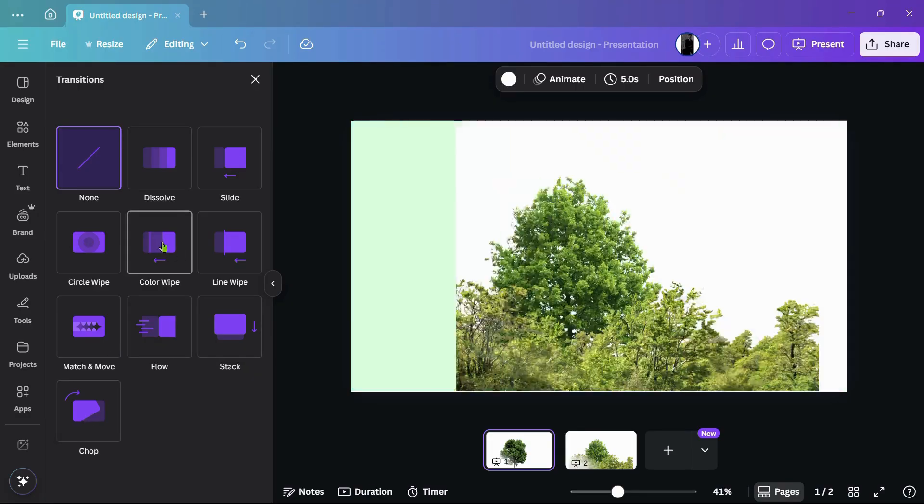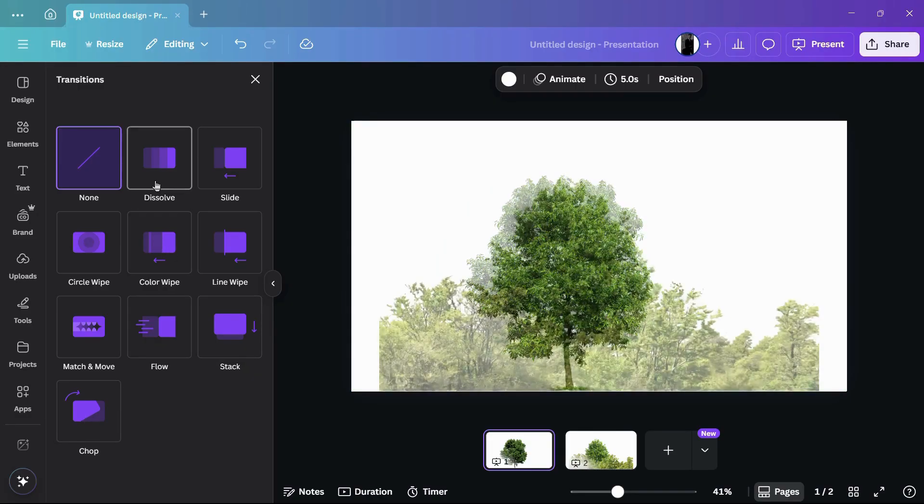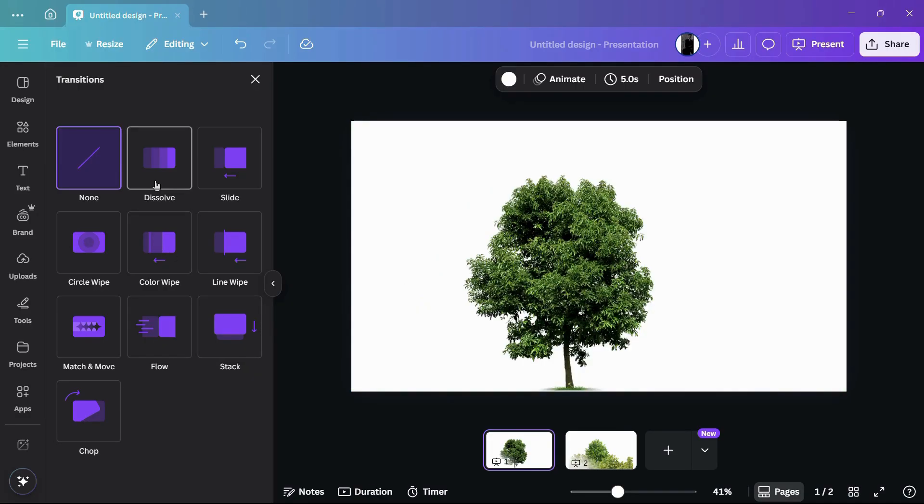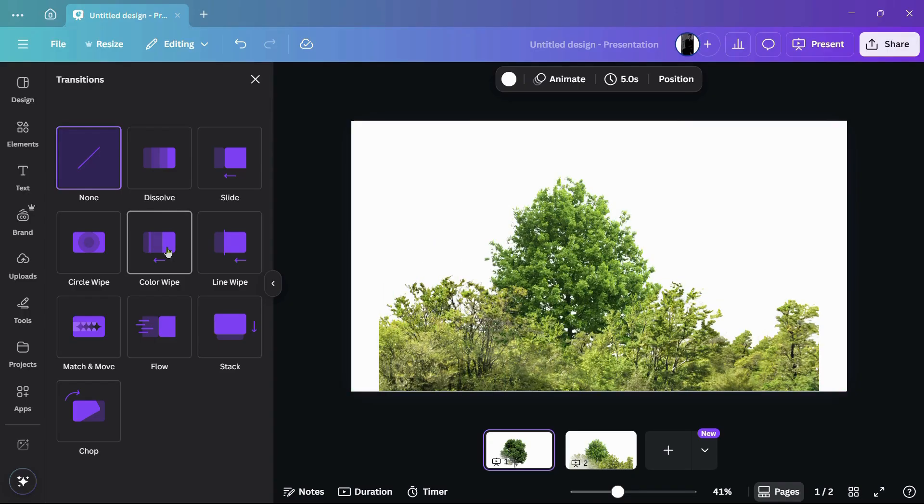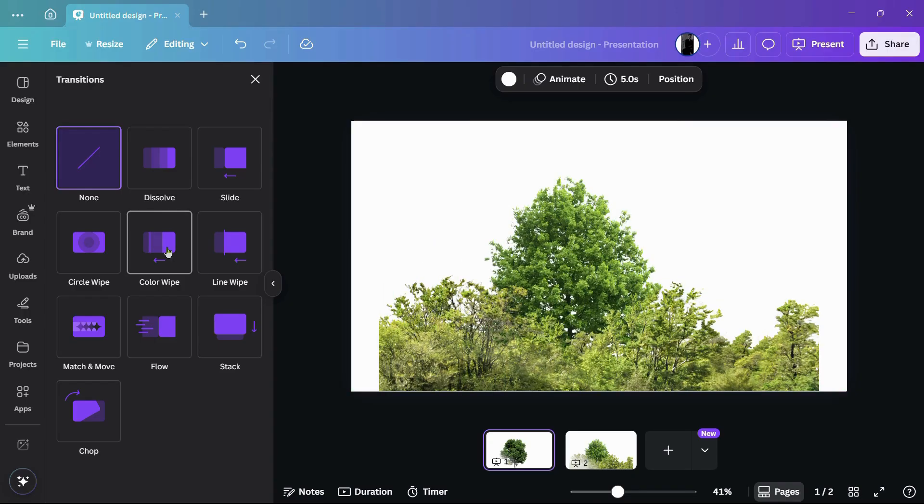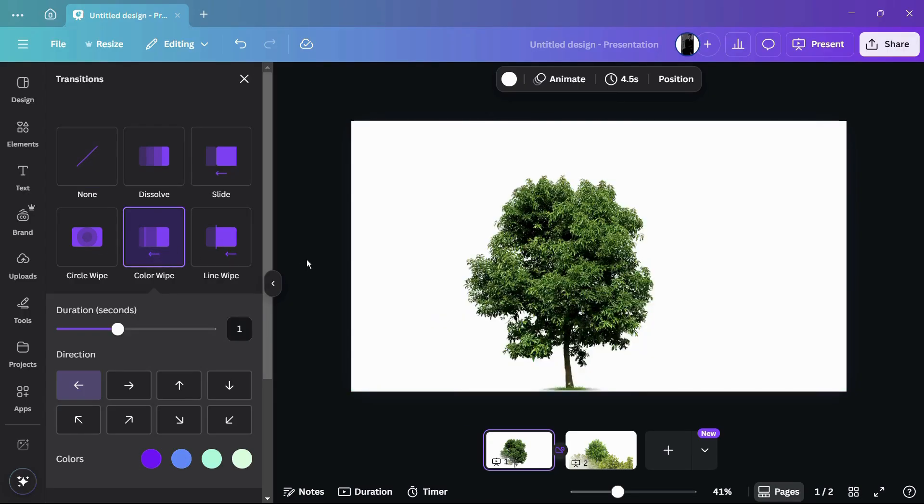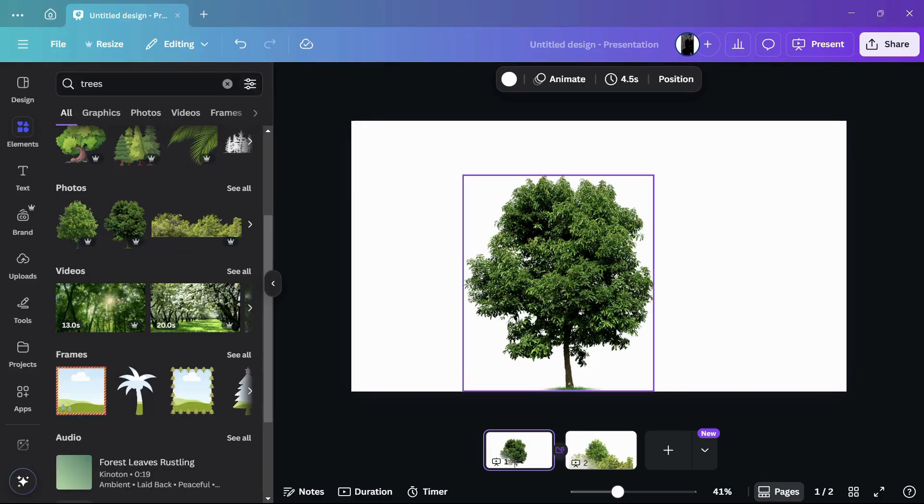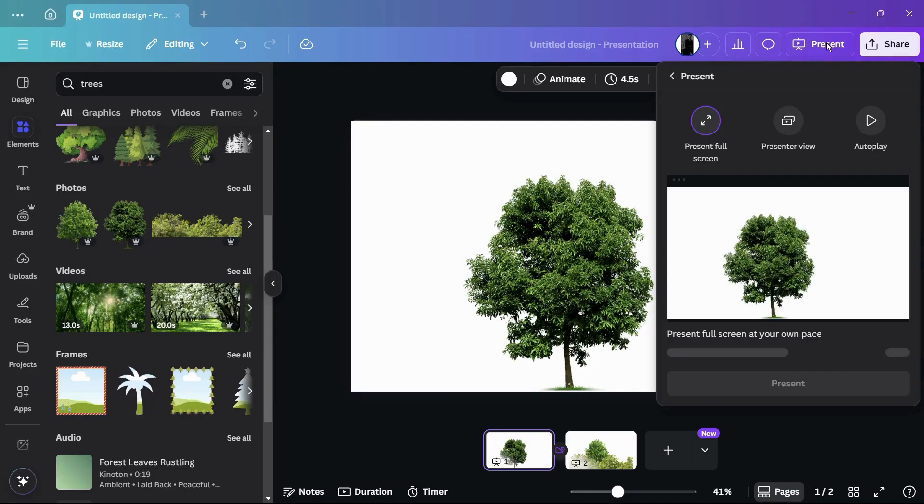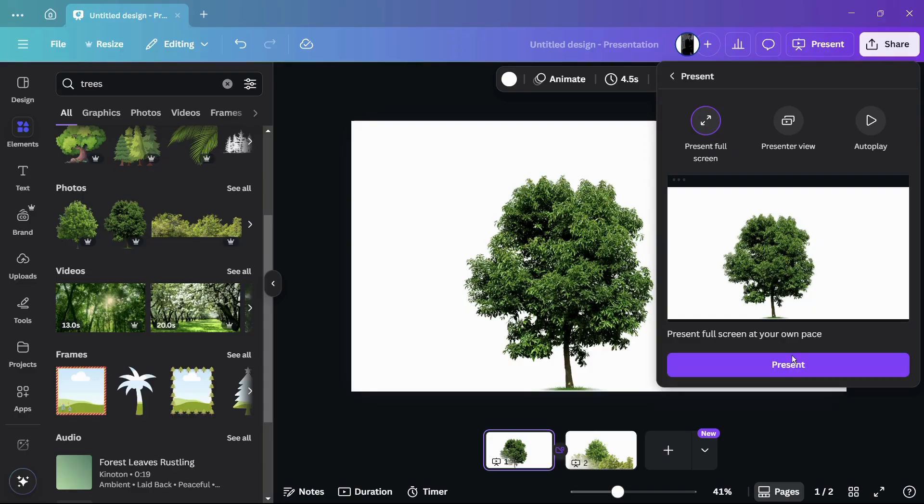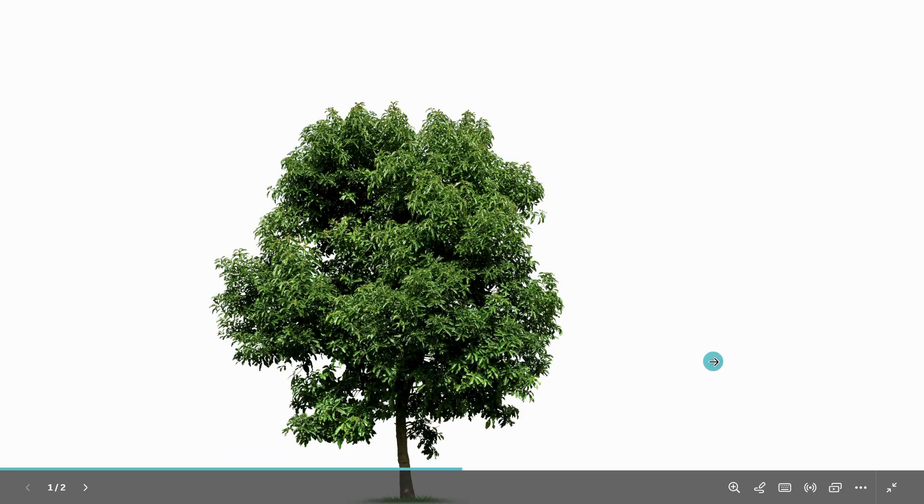Once you will do that, you need to simply click onto that particular transition. For example, let me choose this color wipe transition. Once I have done this, I can simply close it if I want, and then I will present it to you guys again. Let me click onto this present option right here.